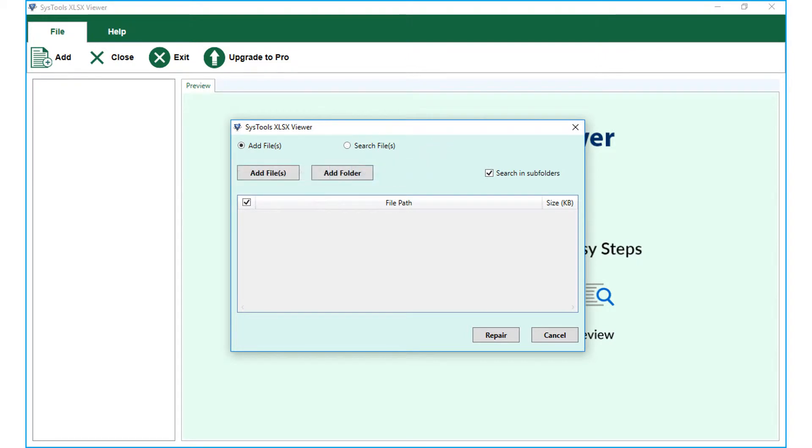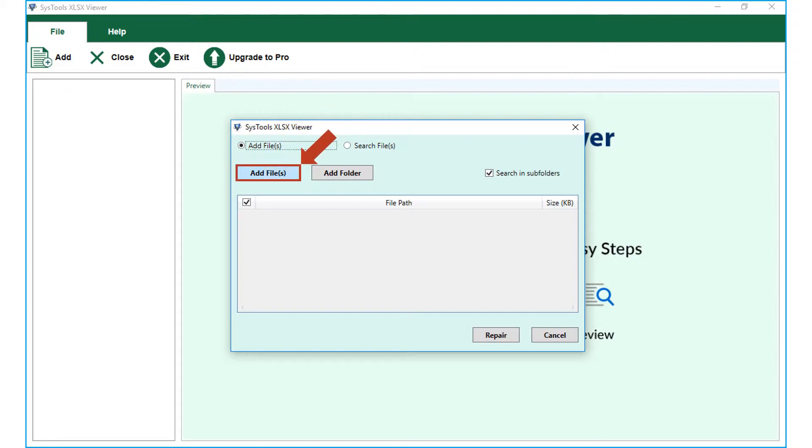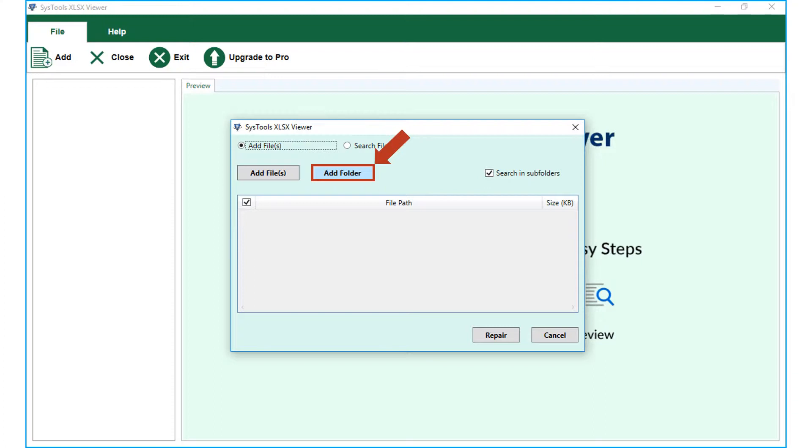Now let's choose the add files radio button option in our example. The add files button below lets you choose either single or multiple files, and the add folders button lets users browse and open folders containing XLSX files in bulk.